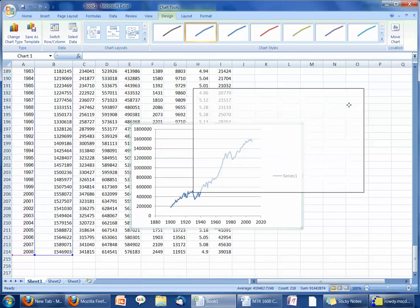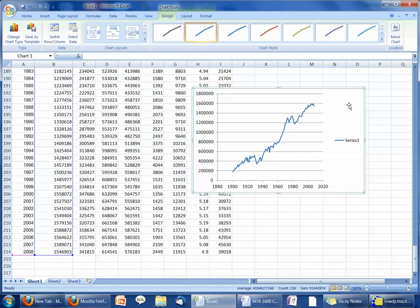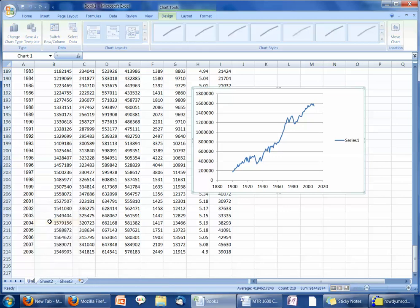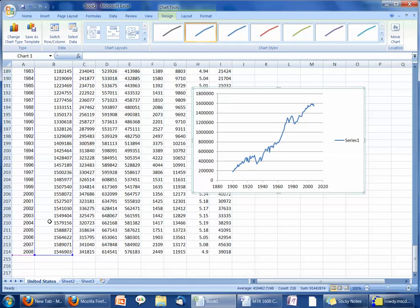Let's grab the option that doesn't have dots on it but still has a line. Here's my United States graph. Before I forget what this is, I'm going to go down to the sheet label and rename it United States.